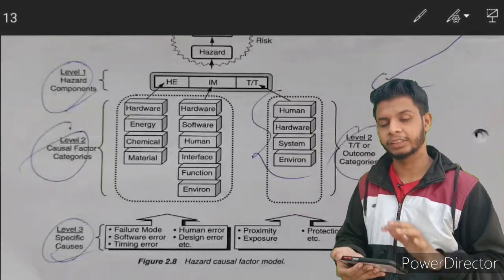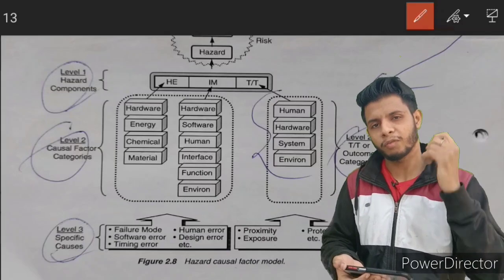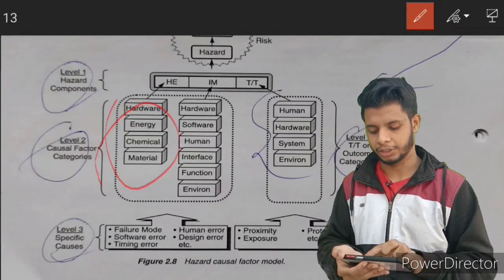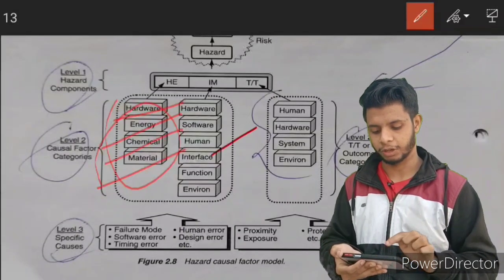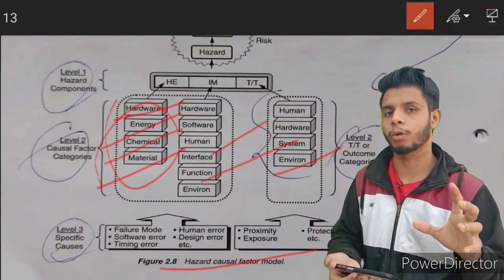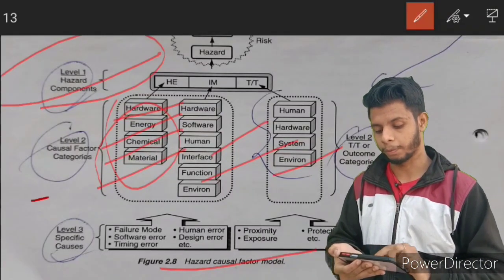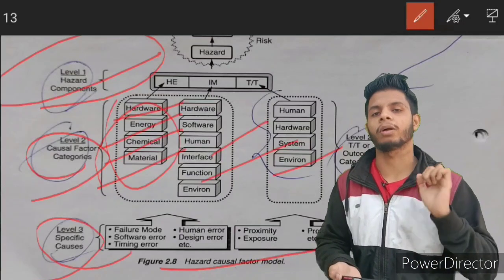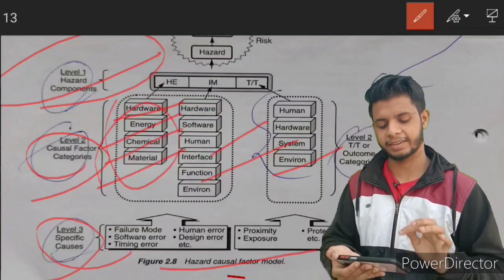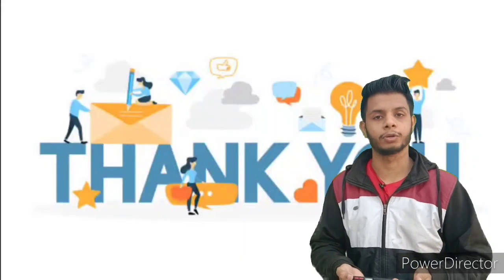Apart from the three elements — hazardous element, initiating mechanism, and target and threat — a lot of other elements exist within a hazard, such as hardware, energy, chemical, material, human interface, function, and environment. This is called the Hazard Causal Factors (HCF) model. There are hazard level 1 components, level 2 components, and level 3 components — hazard itself is a very broad term. We will discuss the HCF model in detail in another class.